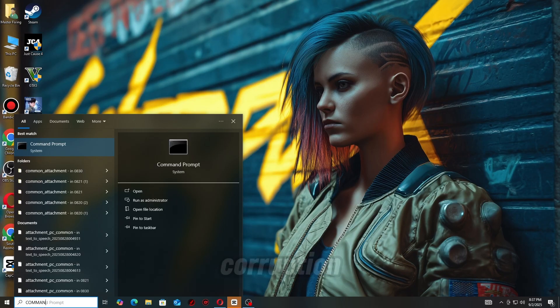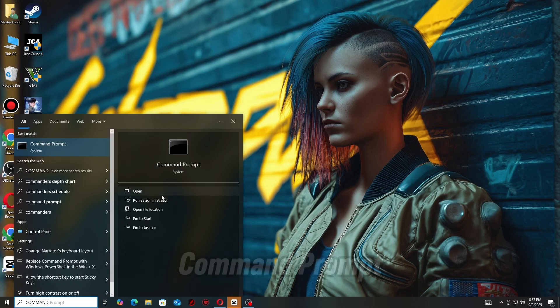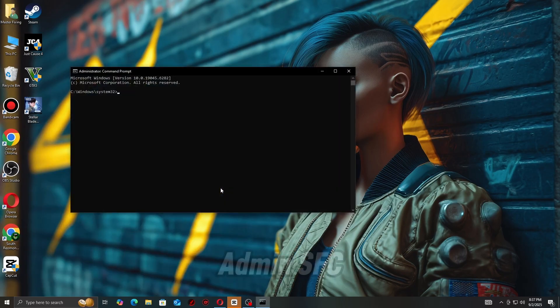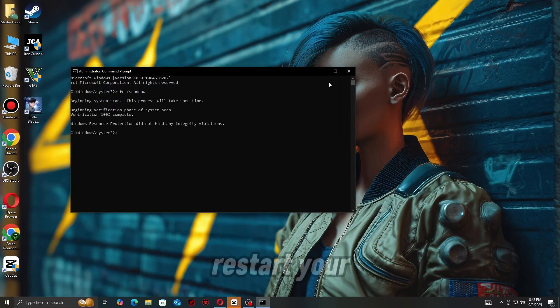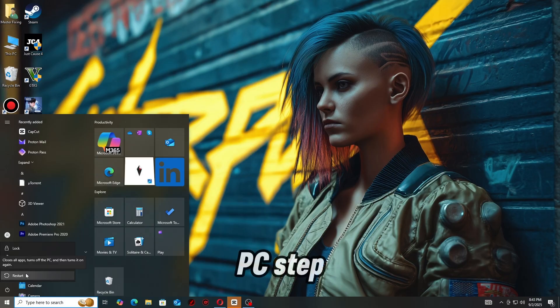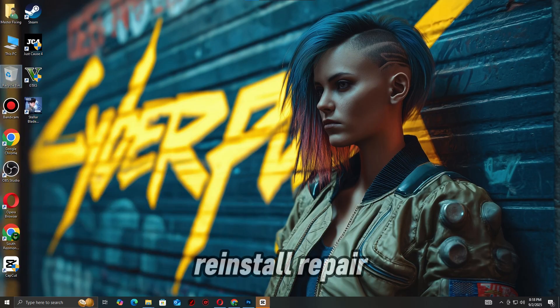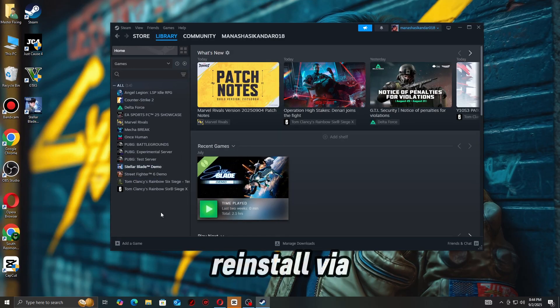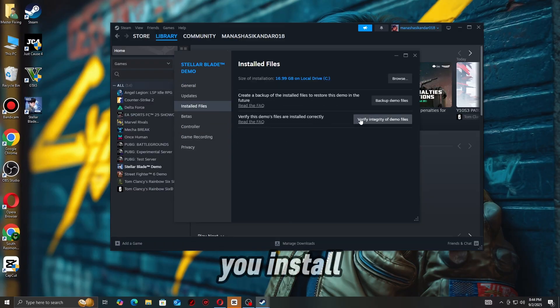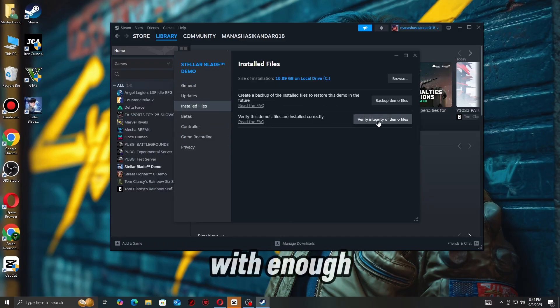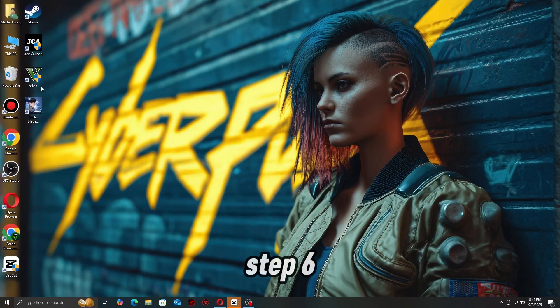Run Command Prompt as Admin, type 'SFC /scannow', and restart your PC. Step 5: Reinstall/Repair the game. Delete the game and reinstall via Steam, Epic, Xbox app, or ensure you install on the correct drive with enough space. Step 6: Run game as administrator.